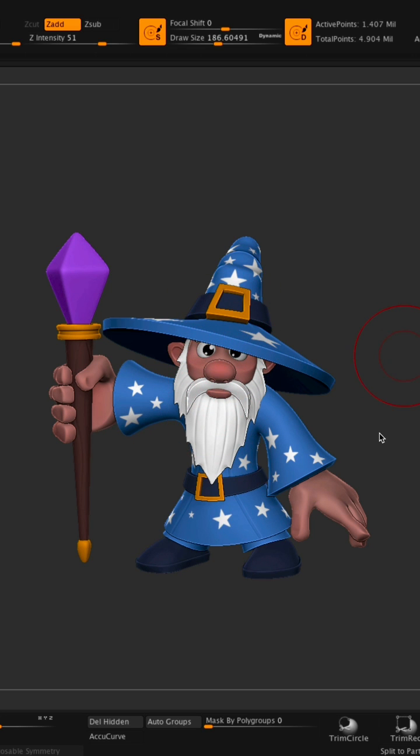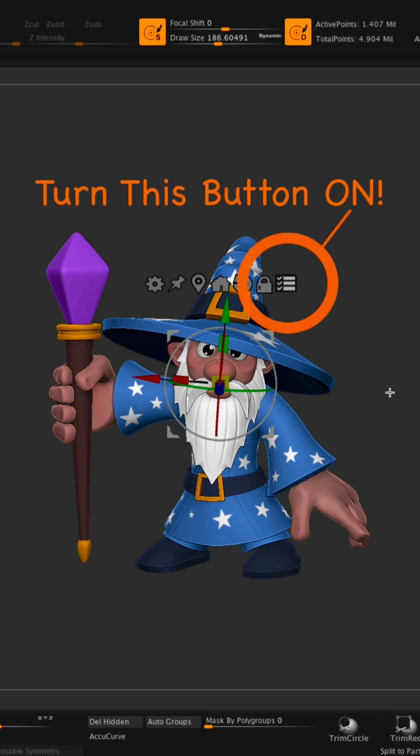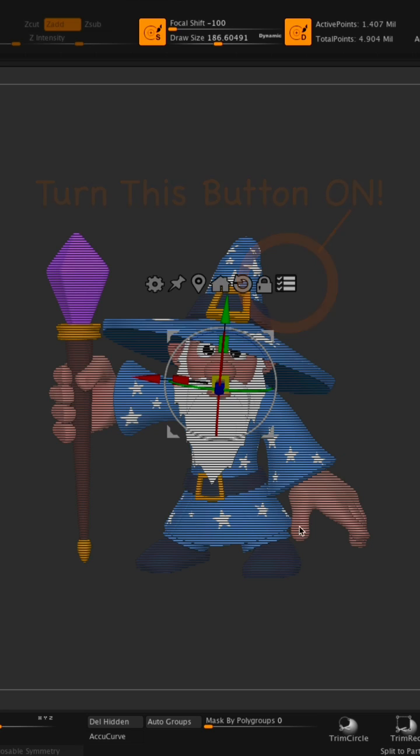What I can do is I can press W, press Ctrl and Shift, and then simply click in the empty area. That's going to freeze all the layers, showing me these lines, telling me that I cannot move any of the subtools.